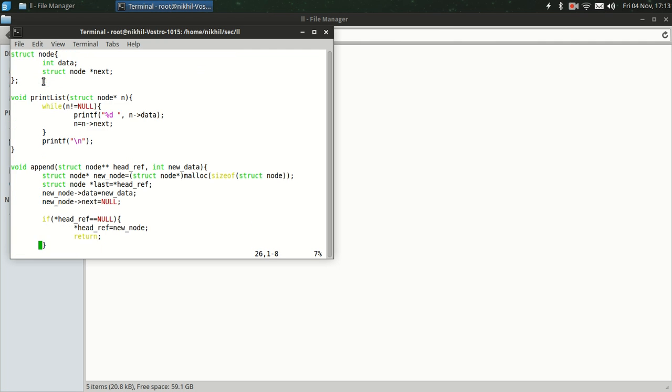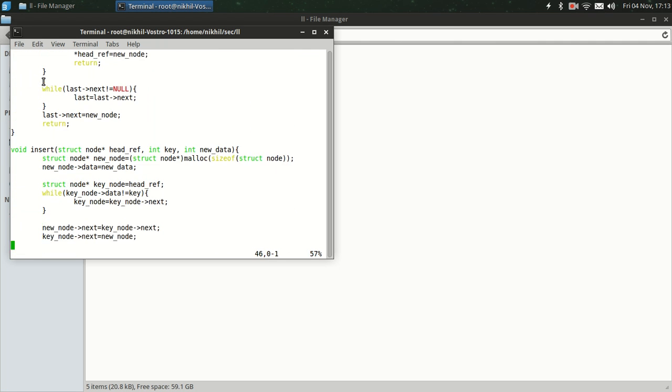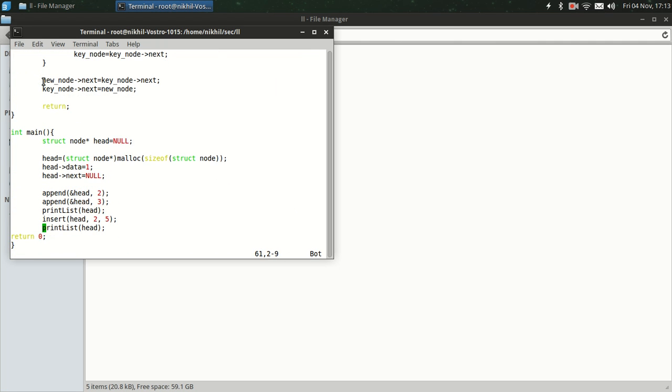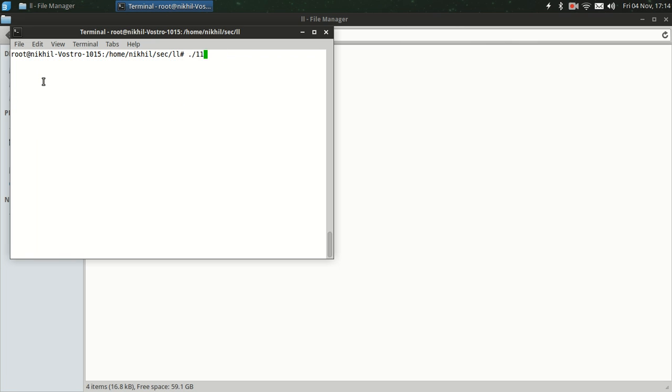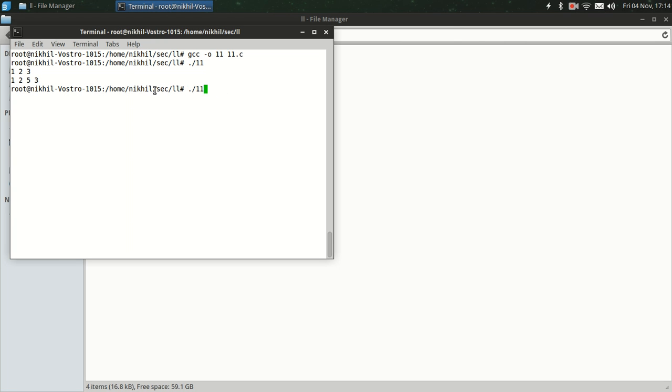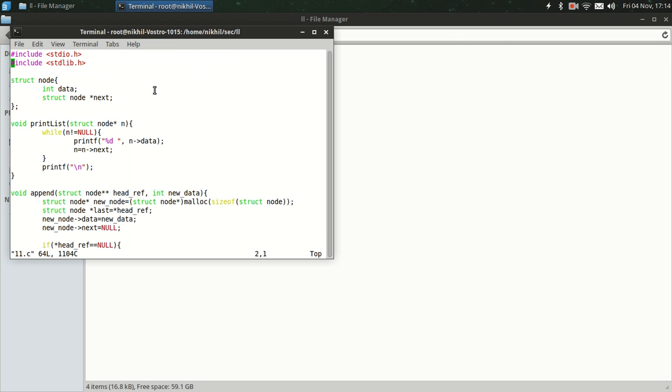Press I to insert mode. Insert_node head, after 3, let's insert 10. Compile it successfully.